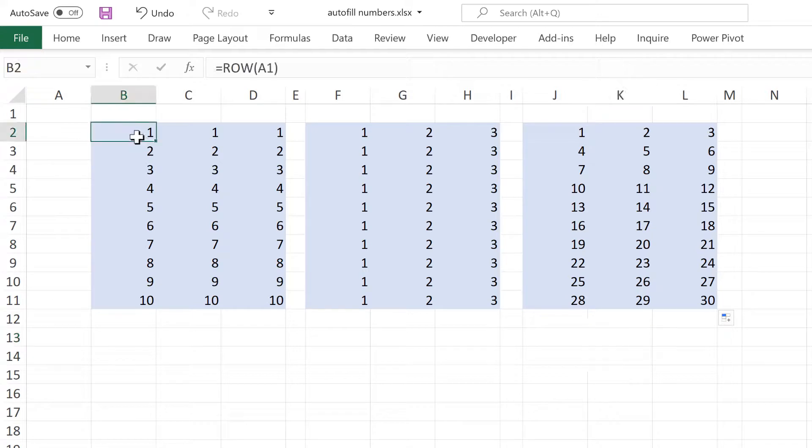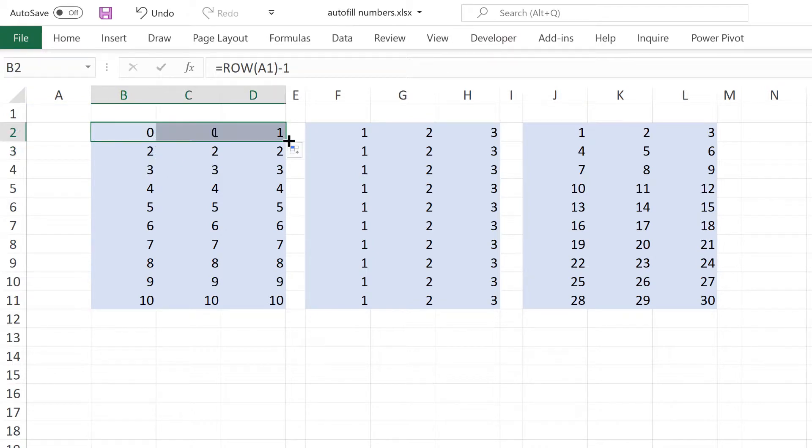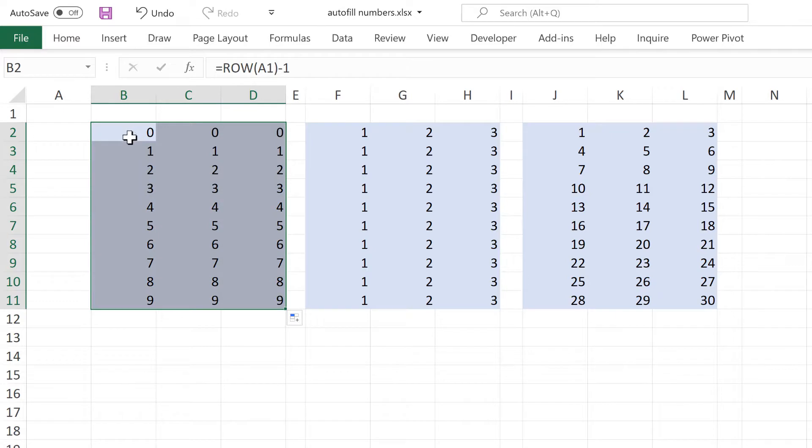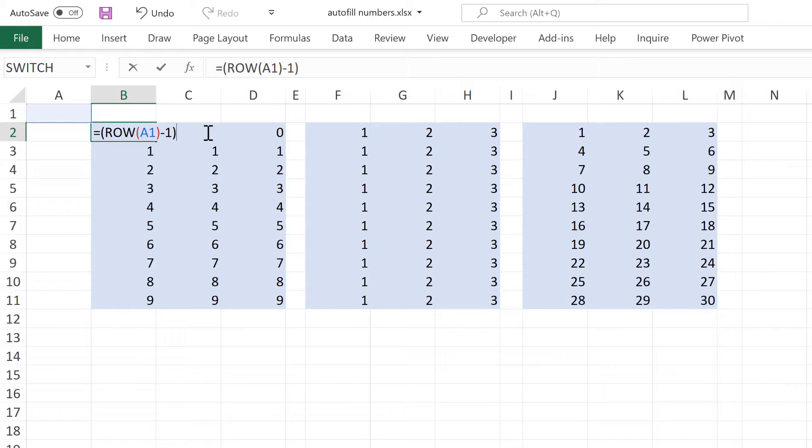If I show you how this is working on its own, I will subtract 1 from the row number here and of course all of the row numbers decrease by 1. Then if I put all of this in brackets and times it by 3, then all of these numbers become 3 times bigger.